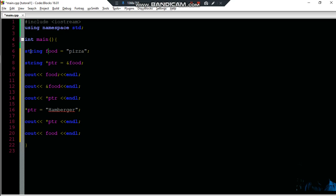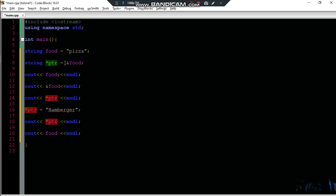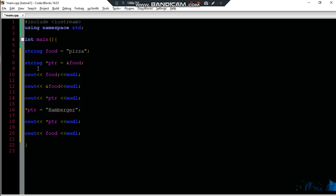The value is a string. The pointer is the value. It is a memory address. Therefore the data type will be a pointer string. These may be memory addresses.